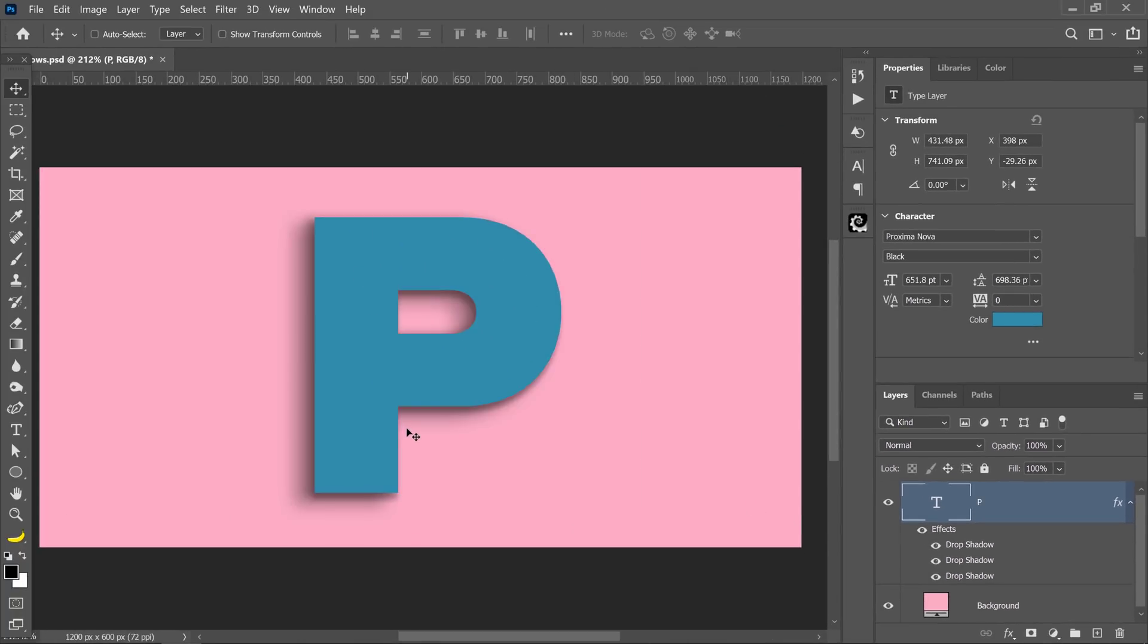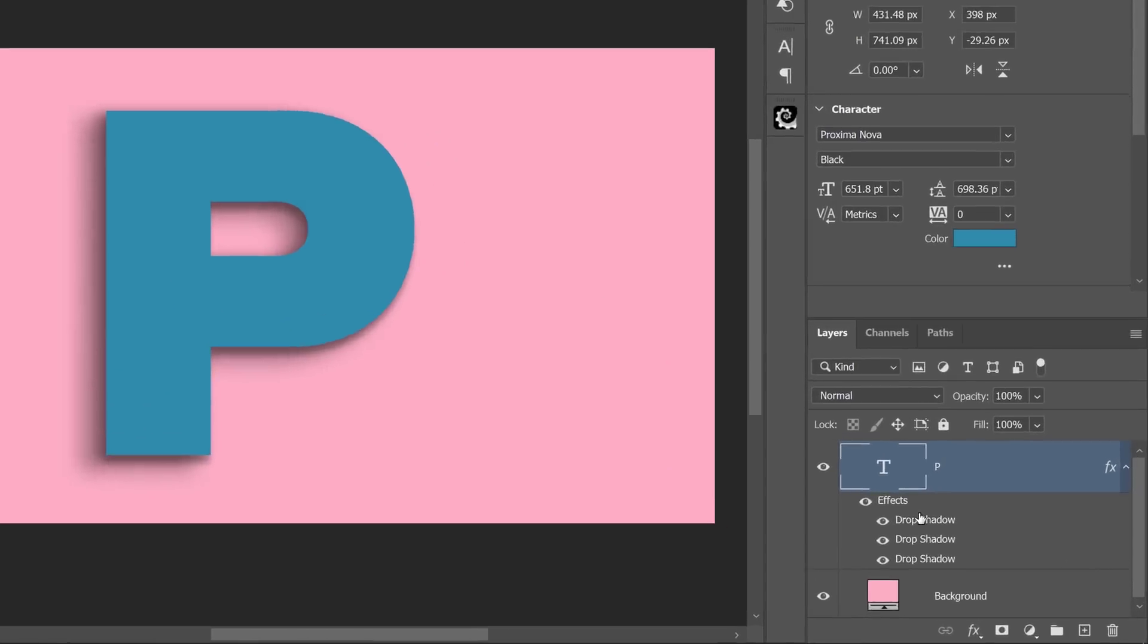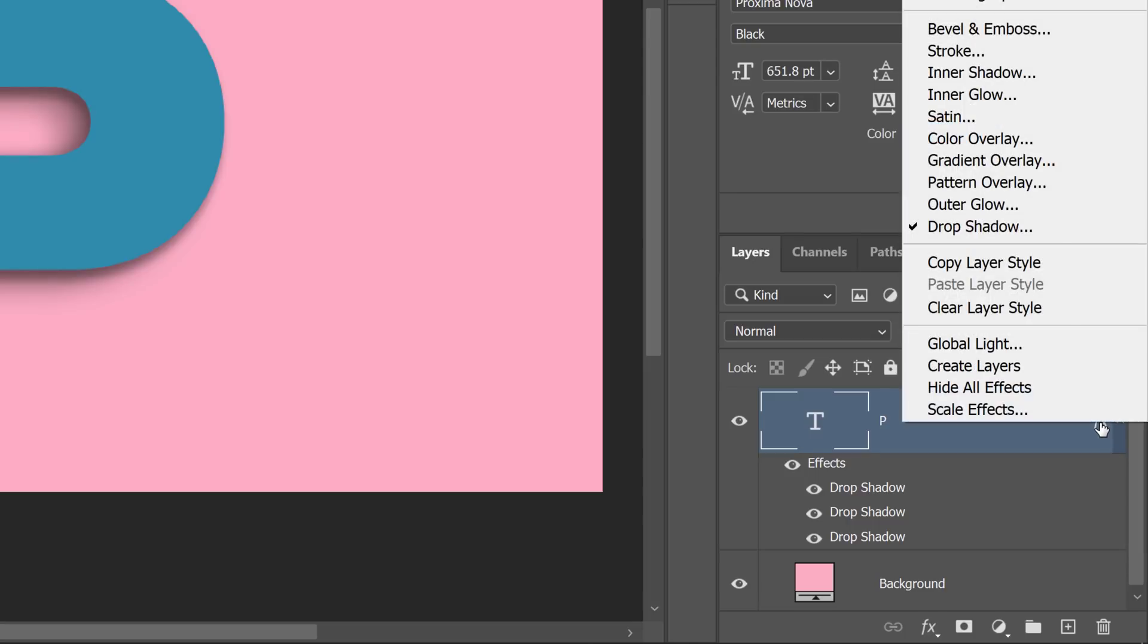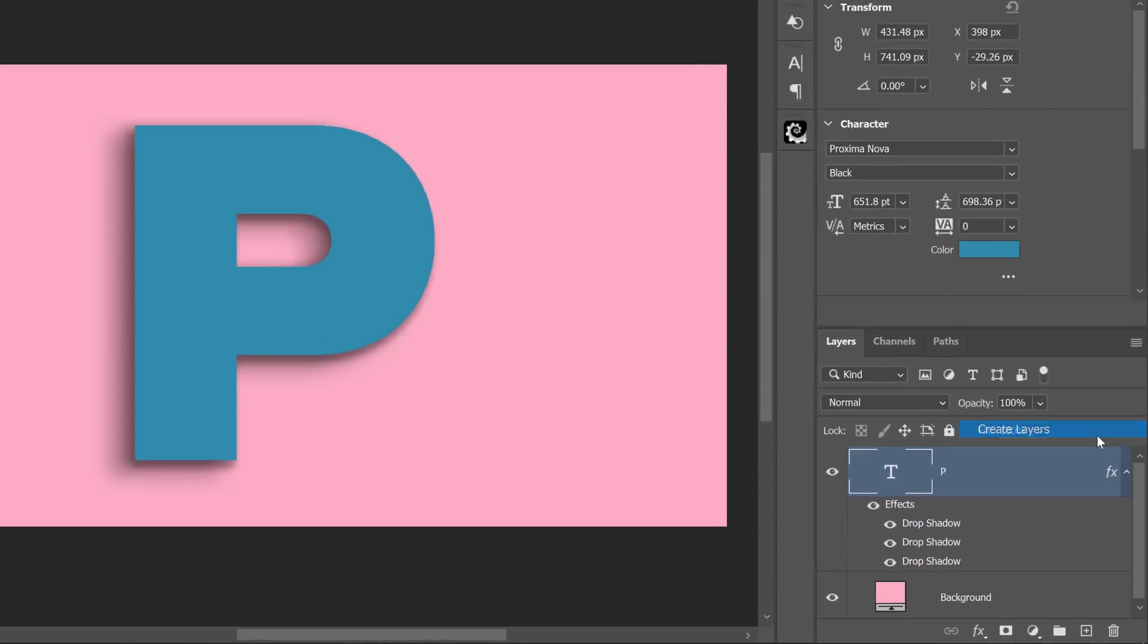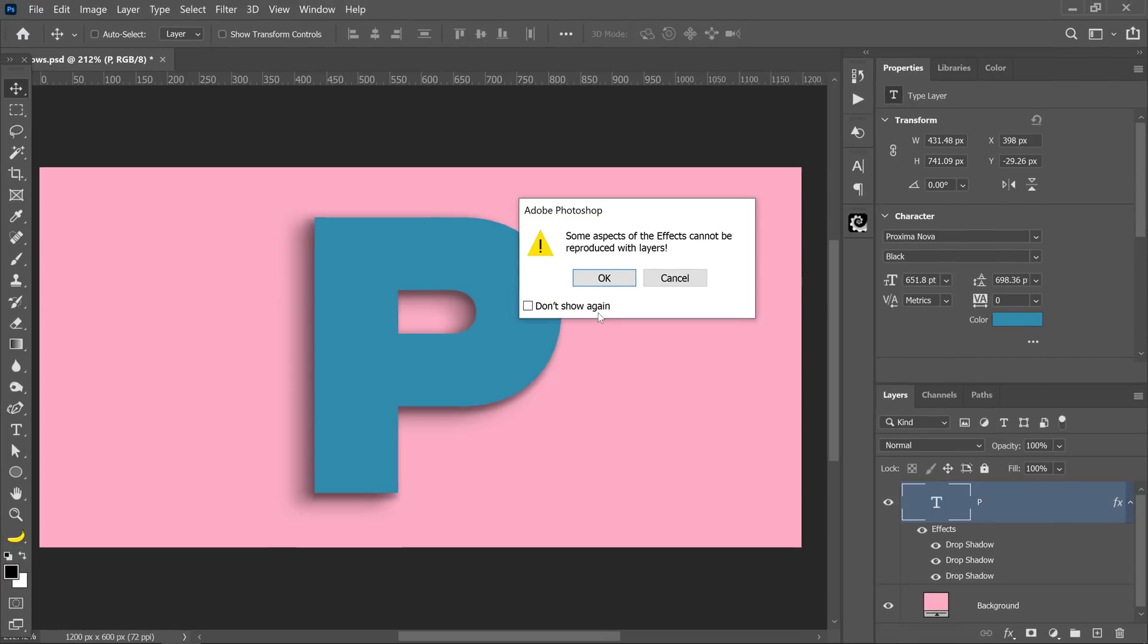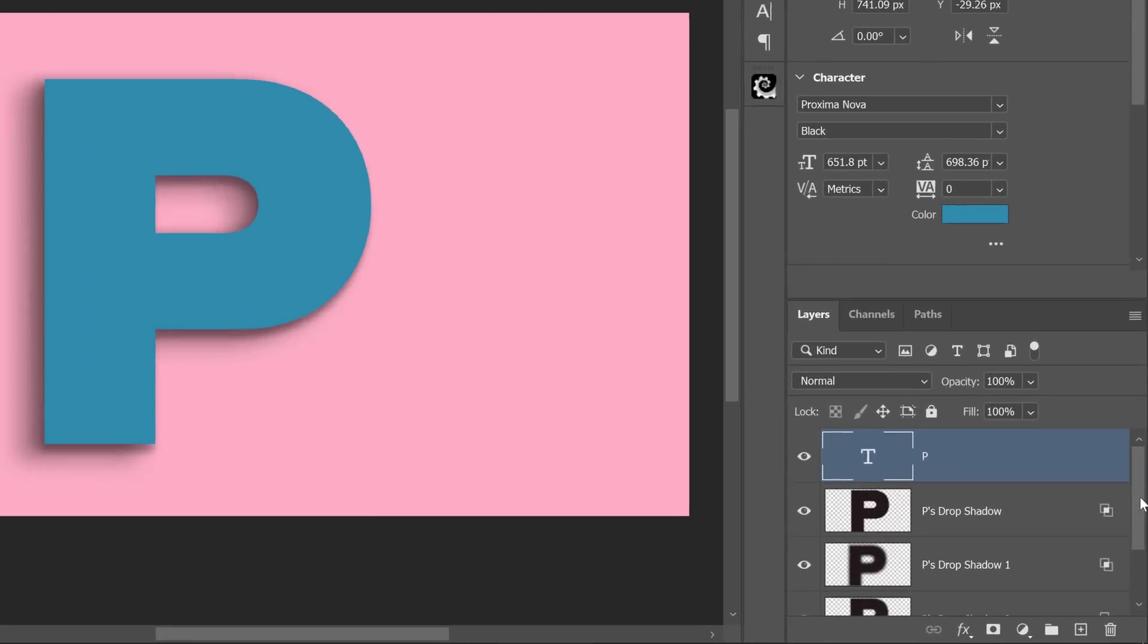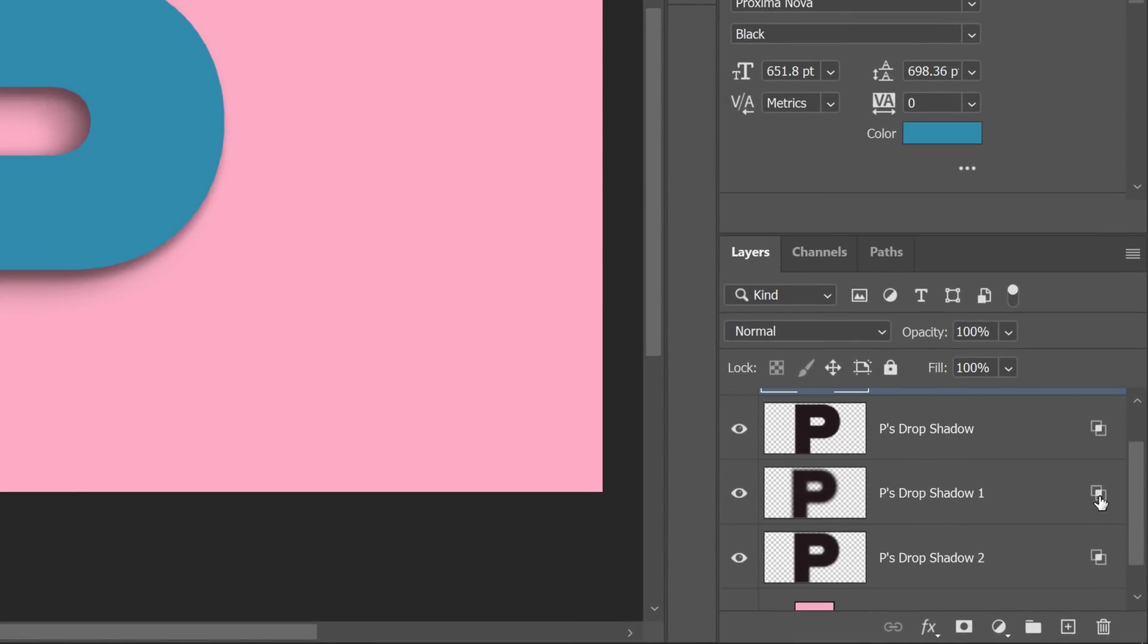Now we're going to make it even more realistic by distorting the shadow. To distort the shadow, you need to convert these layer styles into layers. That's very easy to do. All you need to do is right click on the effects icon and click on create layers. Press OK and Photoshop will create three layers based on the layer styles that you created.